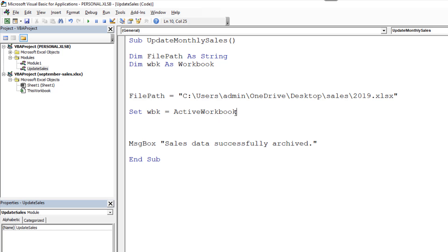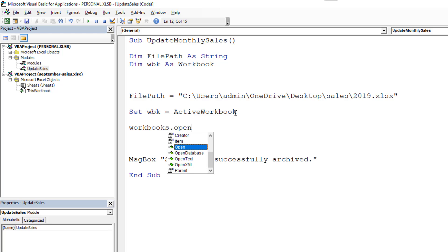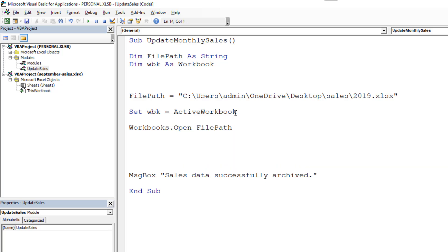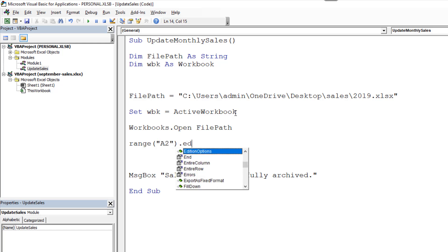Once that's set we can now look at opening the other workbook. For this we're going to do workbooks.open using a workbooks object going to open up another workbook. They're going to prompt me for what this workbook is and I'm going to use my variable file path. Open up that workbook that we have specified in a string.